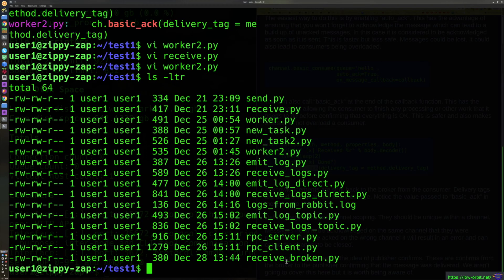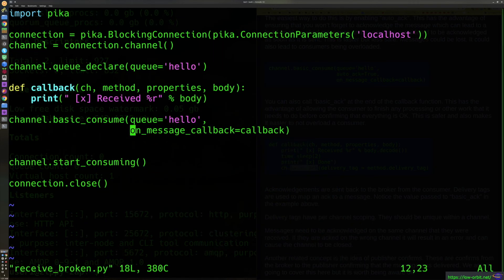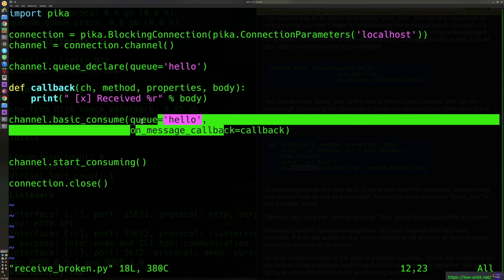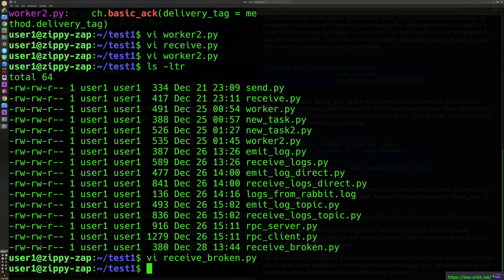I also created a script called receive_broken, which I'll cover in a future video. It has no auto_ack set and the callback does not send an ack at the end. So it keeps consuming messages and never acknowledges them, building up unacknowledged messages on the broker. That's why I labeled it receive_broken — it's a way to demo breaking things so we can then show how to fix them.